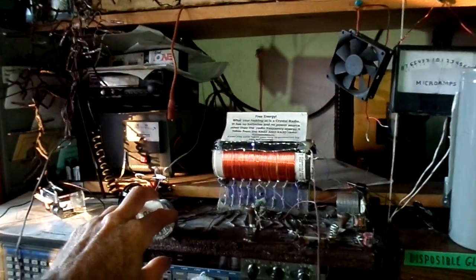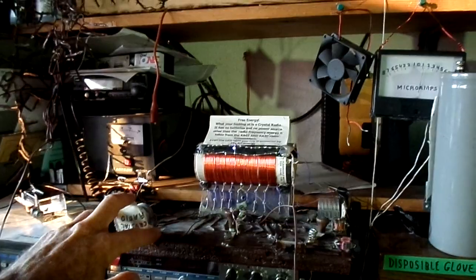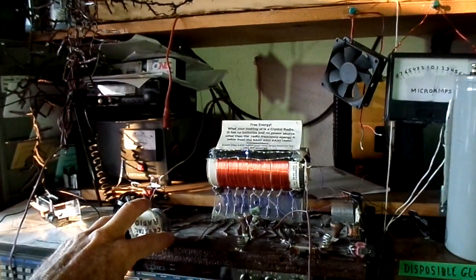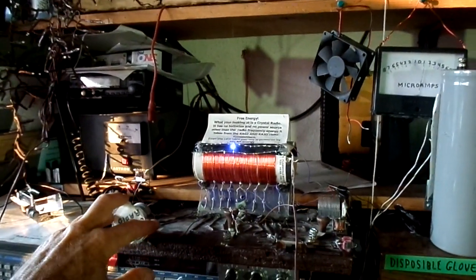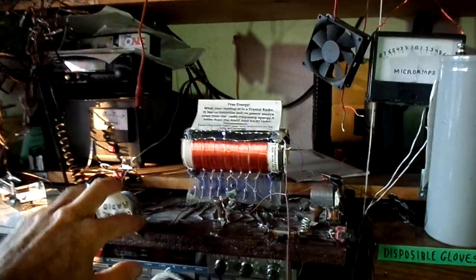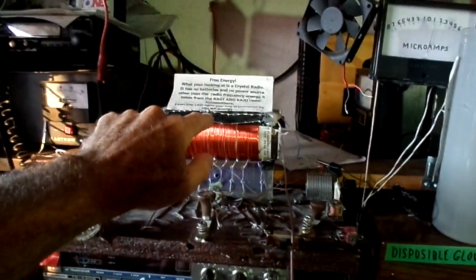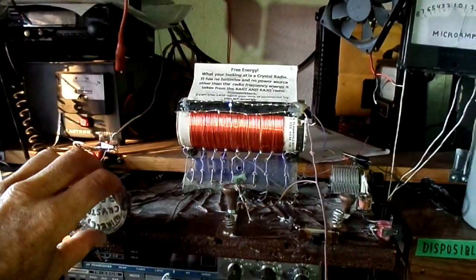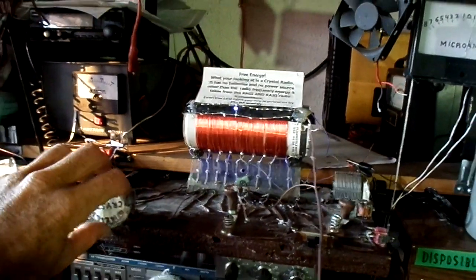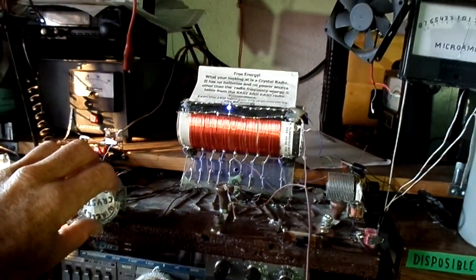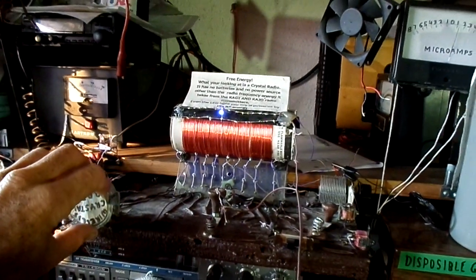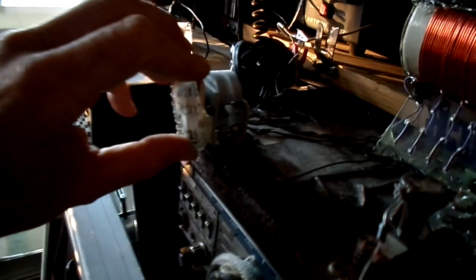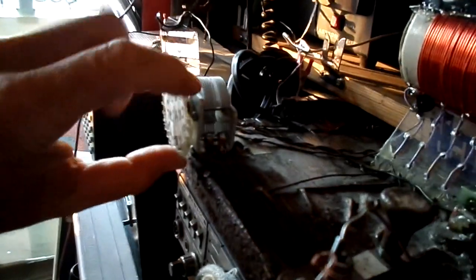Now when the radio station turns down their power at night I can actually still see this light here glowing ever so slightly. But during the day when they turn their power up to 5,000 watts it makes a huge difference. In fact you can see as I tune this here, there's just a tuning capacitor here by the way.